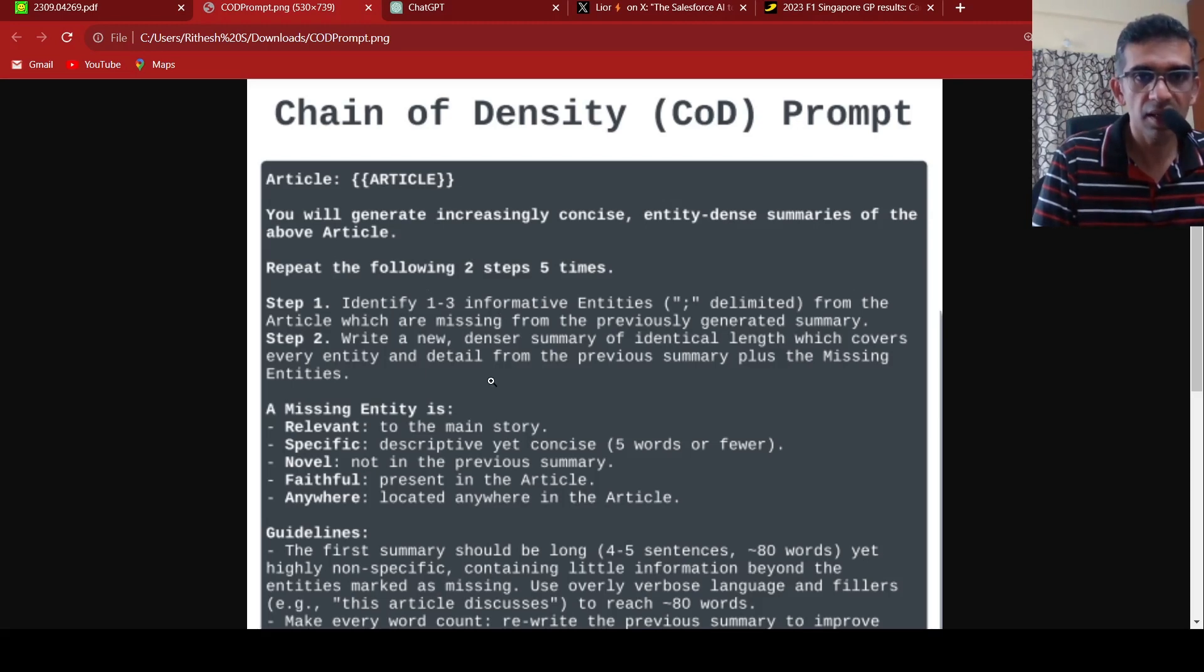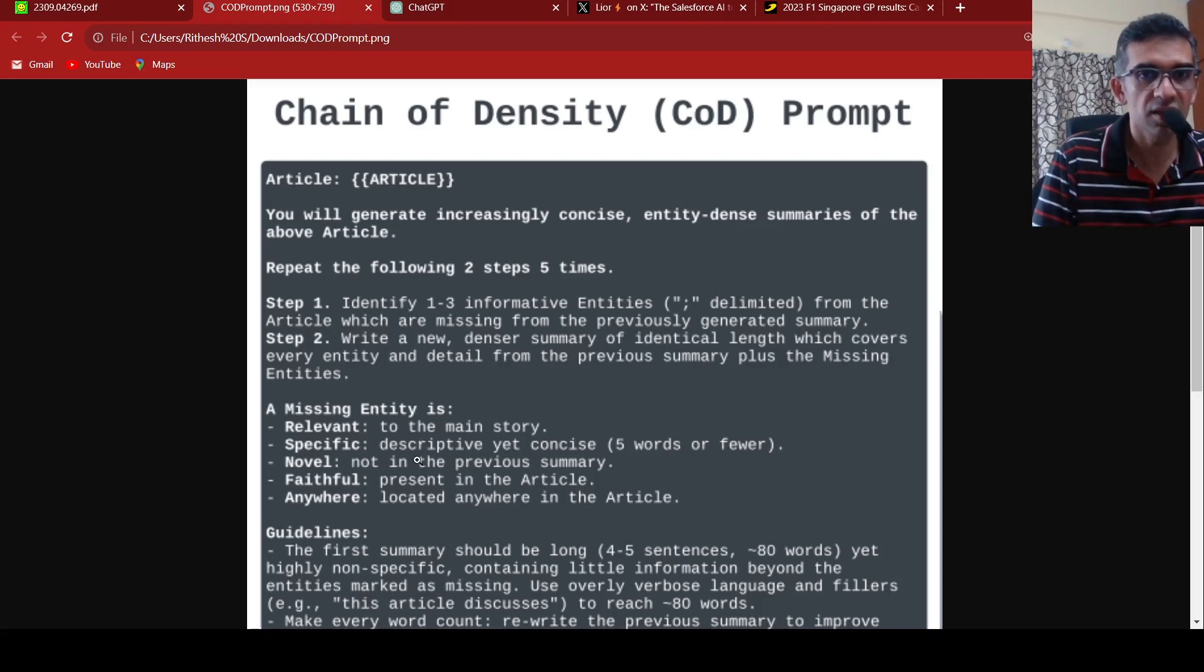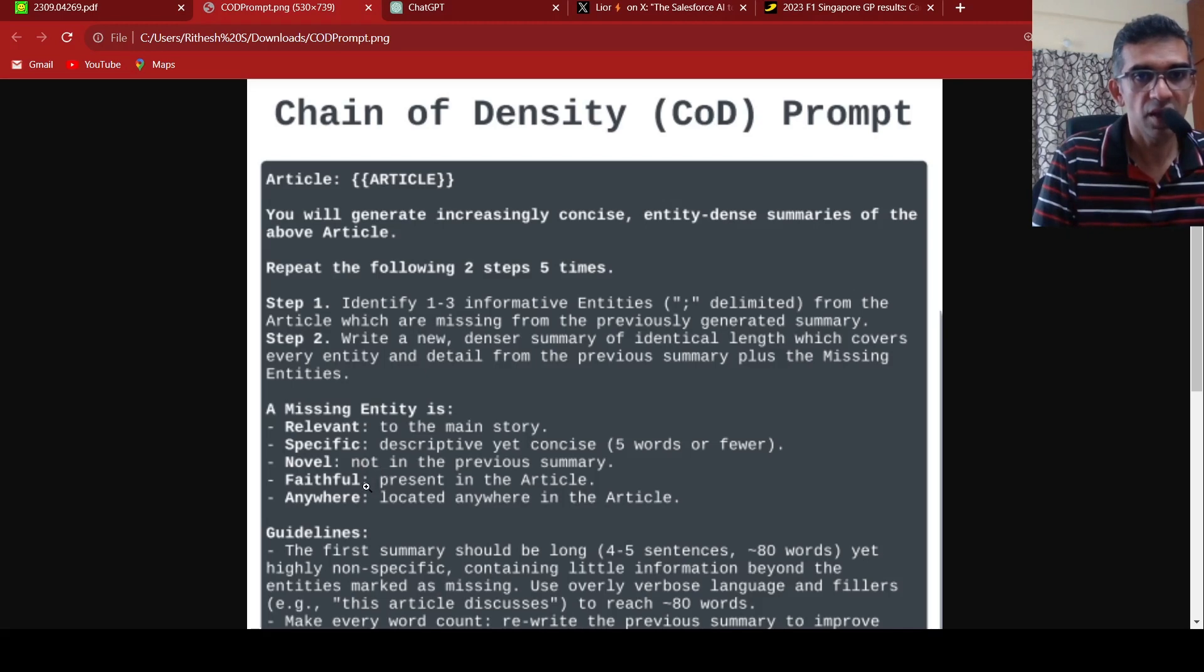What is a missing entity? A missing entity is something which is relevant to the main story. It could be specific, descriptive, concise, novel, not present in the previous summary, faithful, present in the article, located anywhere in the article.